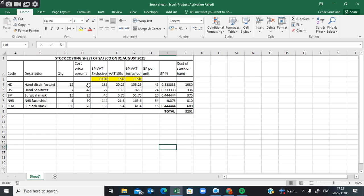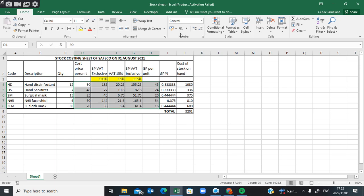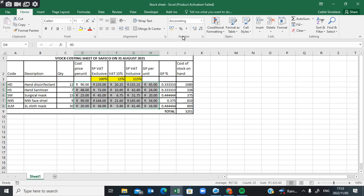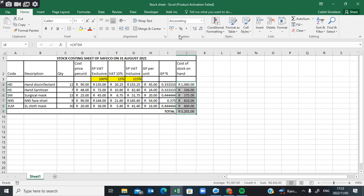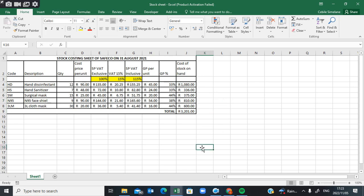The information that is an amount should be formatted as Rand. Highlight all the information that must be in Rand and use that icon to format it as Rand with two decimal places. For the gross profit percentage column, format it as a percentage.